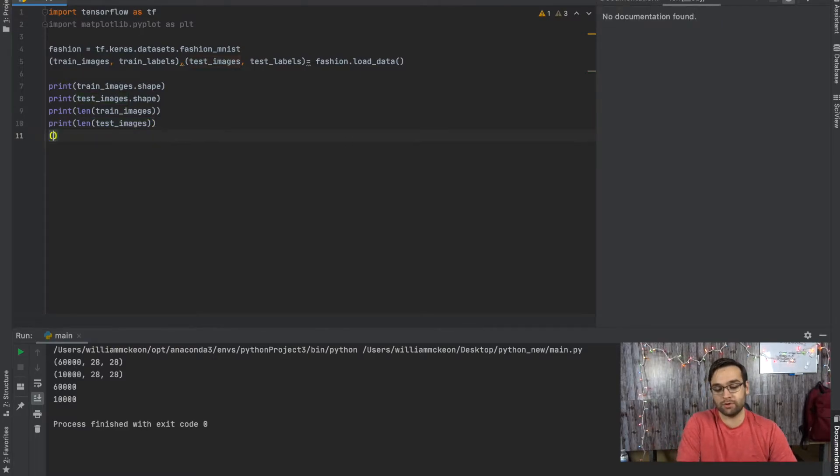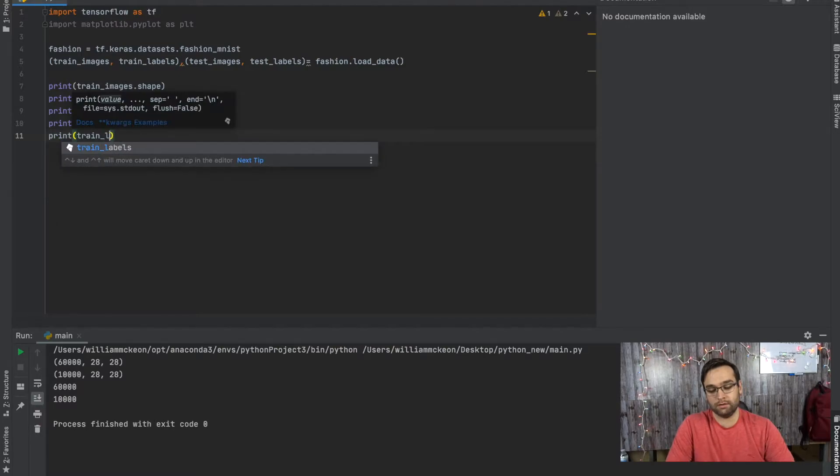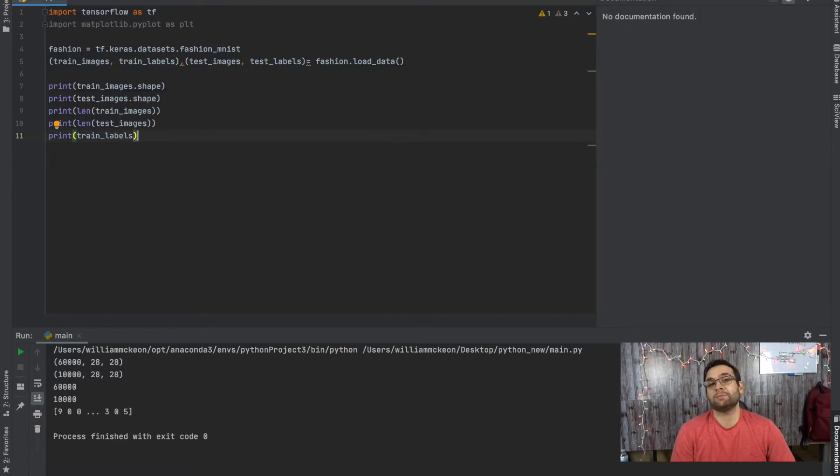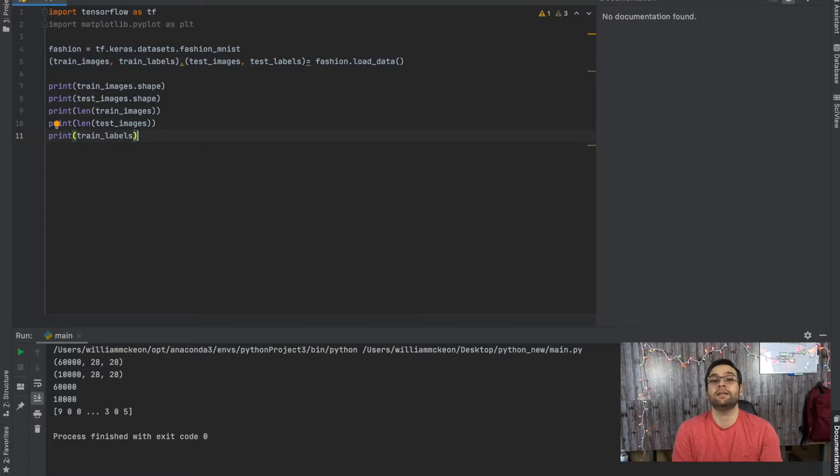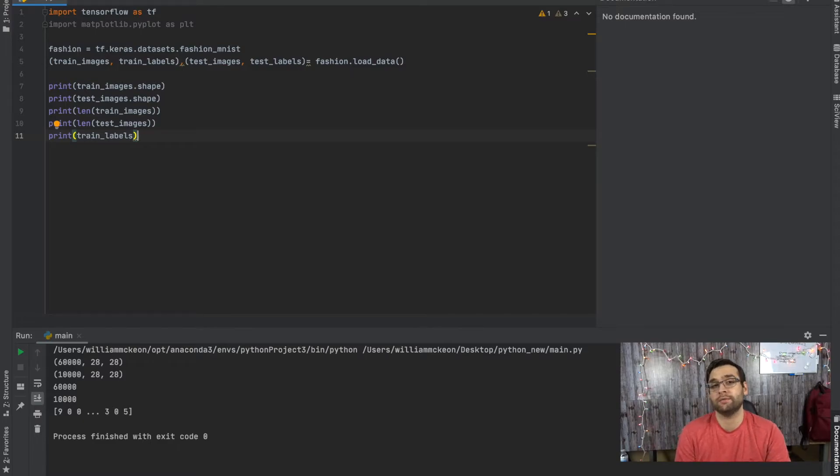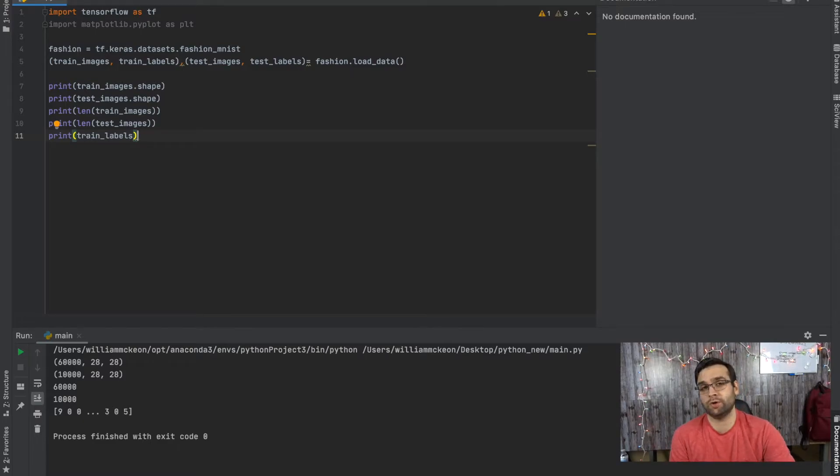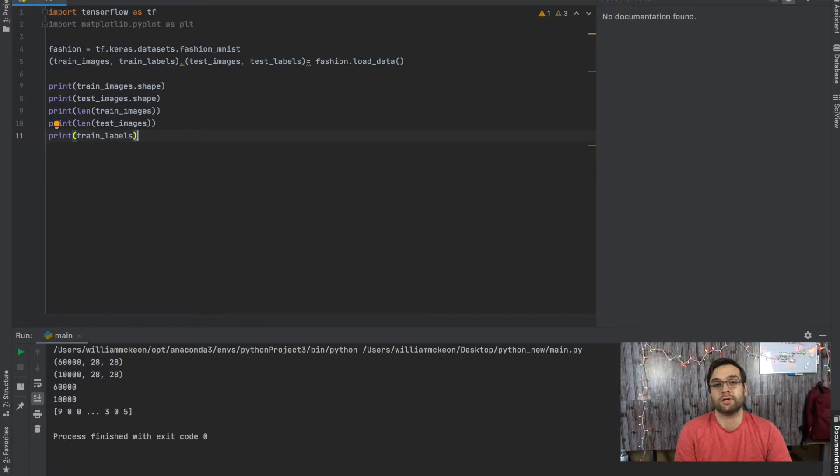Now, if you go into train_labels, it's made up of different values. Each array has a value of either zero to nine. That is representing each one of the classes. So as you can clearly see when you just simply type in print train_labels.